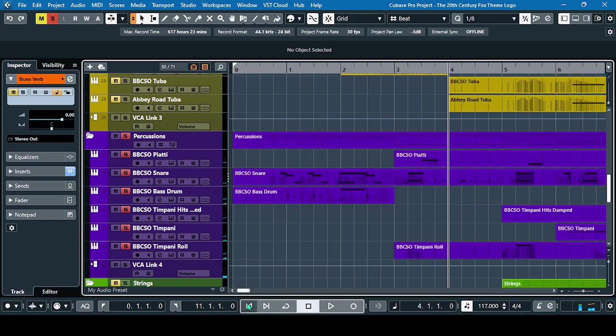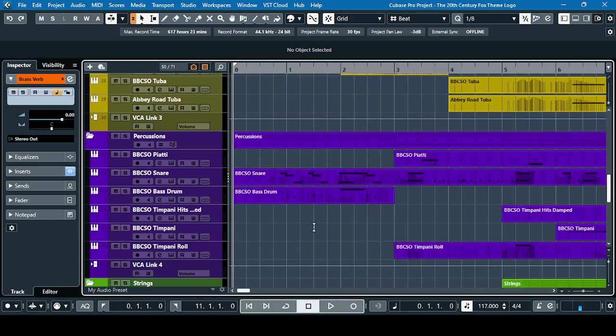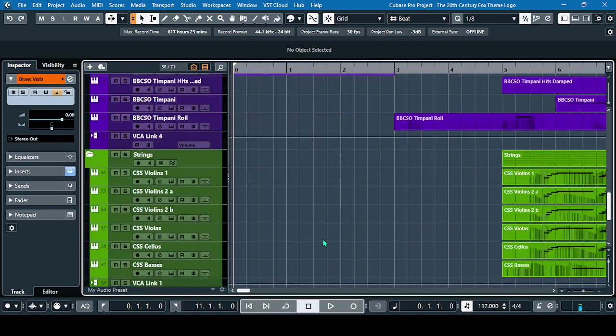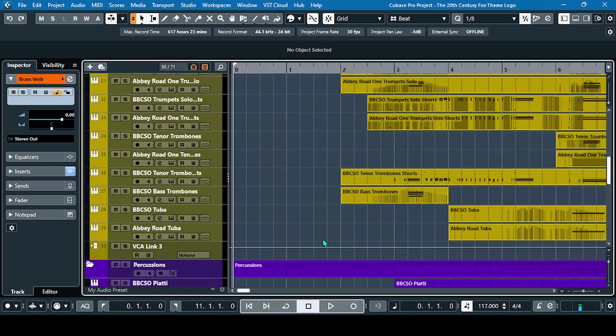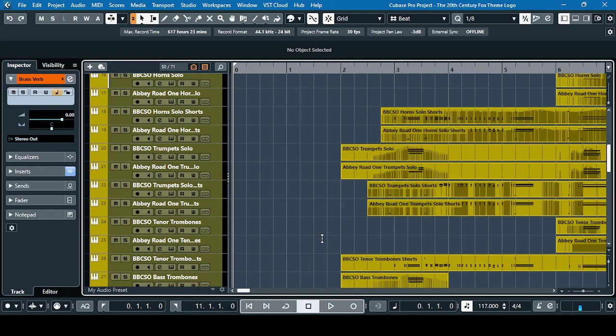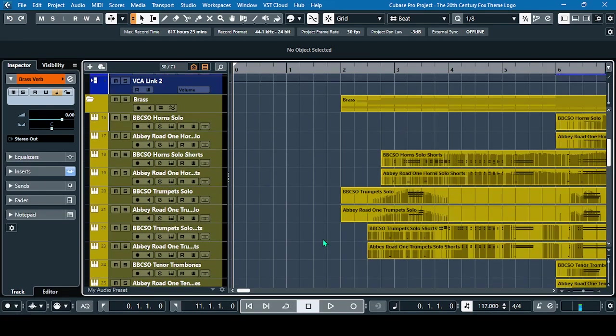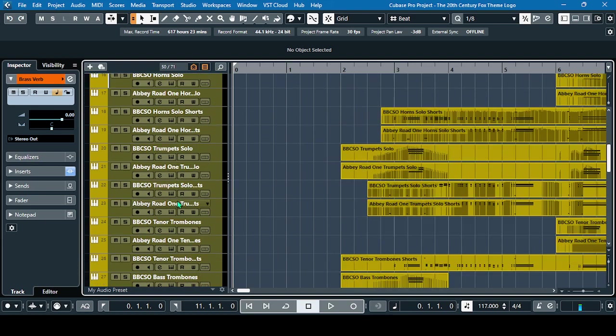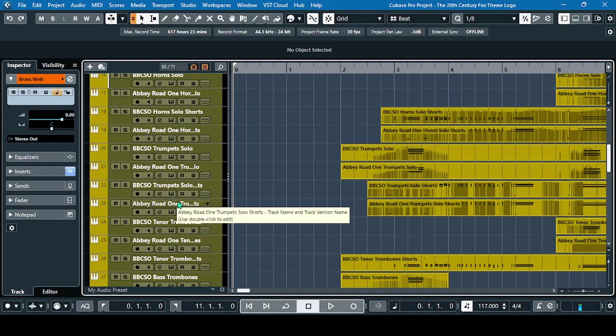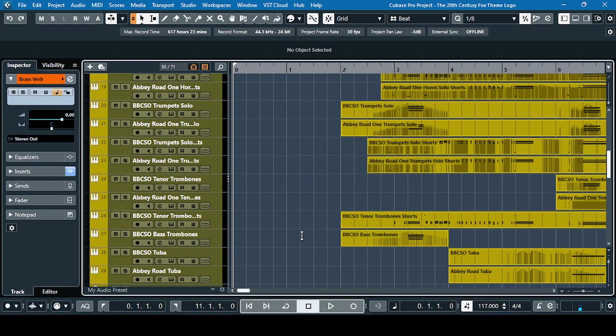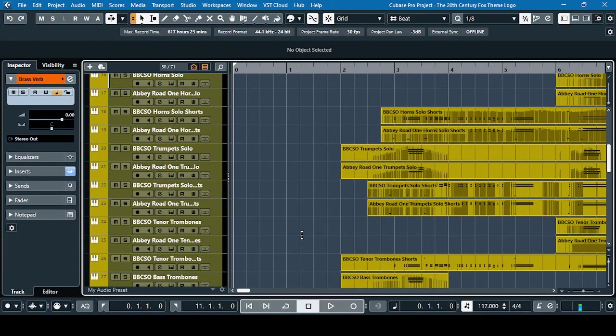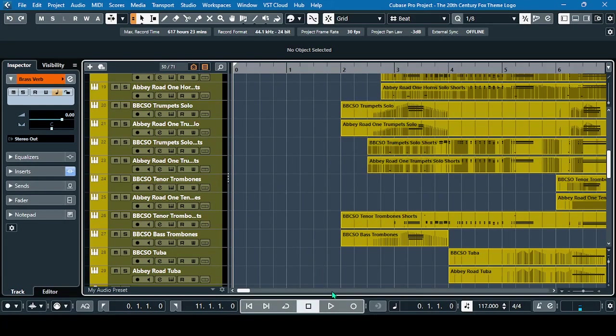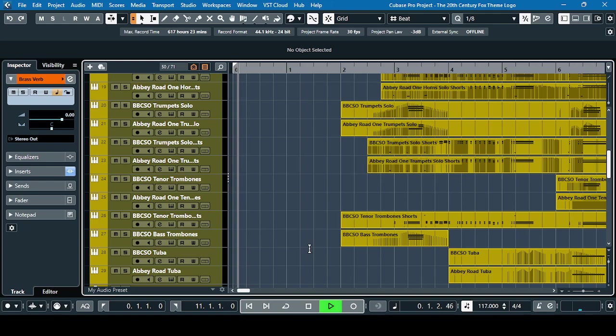So all together, this is the proximity effect reverb. Sorry for the mistake on the high cut filter of the Valhalla reverb. We have to set it in the open filter, so it's the extreme 20 kilohertz.